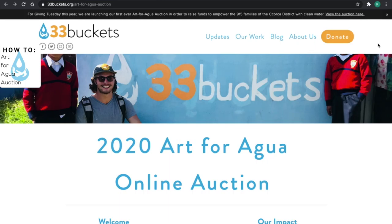Welcome to 33 Bucket's first ever online Art for Agua Auction. In this video, I'll be giving you a demonstration of how to learn more about the artists and pieces of our auction on our website and how to place a bid on our auction platform.